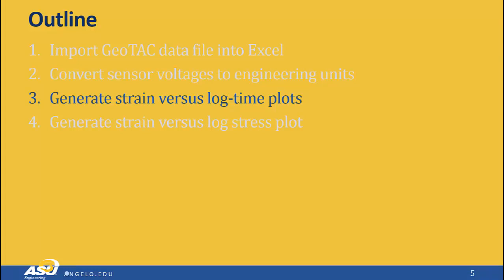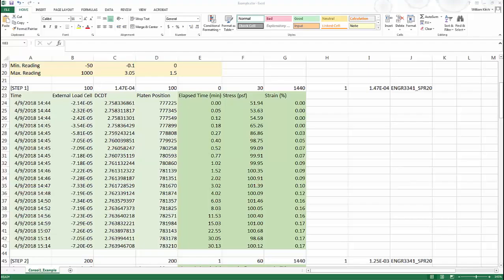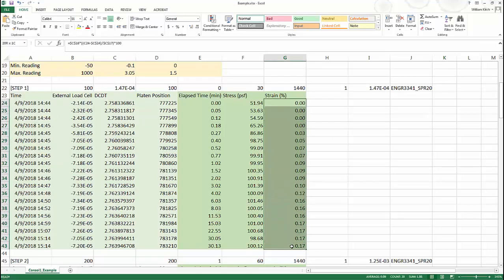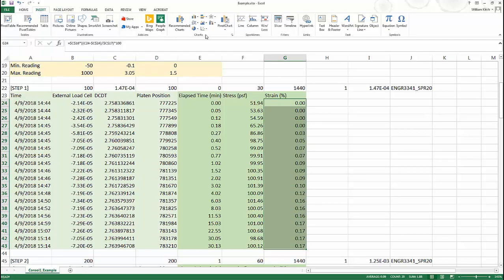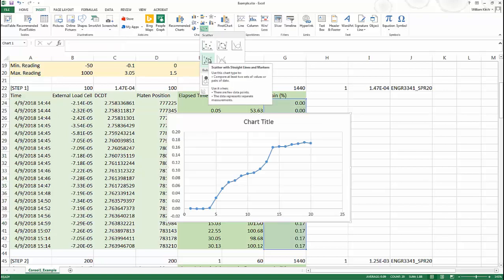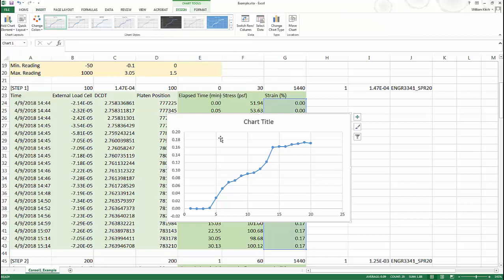We're now at step three: generating the strain versus log time plots. I start creating the graph by highlighting the strain data I want to plot, then go to the Insert menu and pick a scatter plot under Charts. It's important to use a scatter plot — don't use an XY plot, as XY plots are generally not useful for engineering plotting. I want a plot with both lines and points so I can see all the data points.